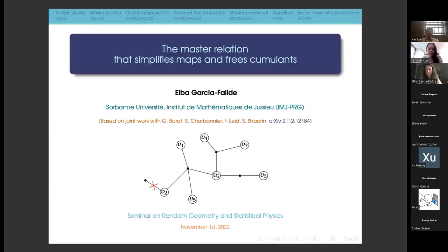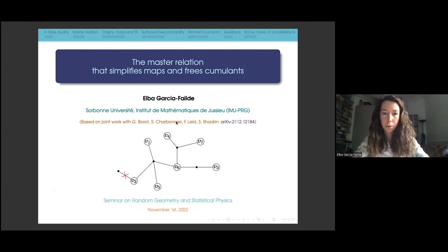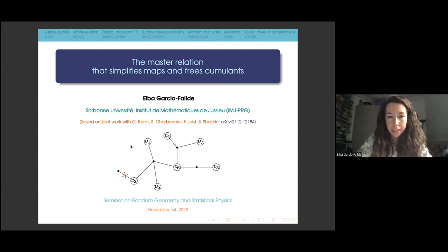Thank you very much for the invitation to speak in this seminar. I'm based in Paris at Sorbonne Université, and I will be talking about the master relation that simplifies maps and free cumulants. This is partially based on joint work with Guy Tambourot, Severance Charbonnier, Felix Light, and Sergei Shalvin. I will also be talking about the origins of this problem and how we got to this master relation that is now kind of universal.